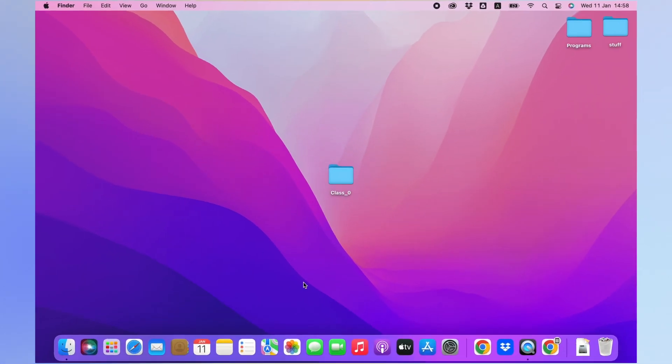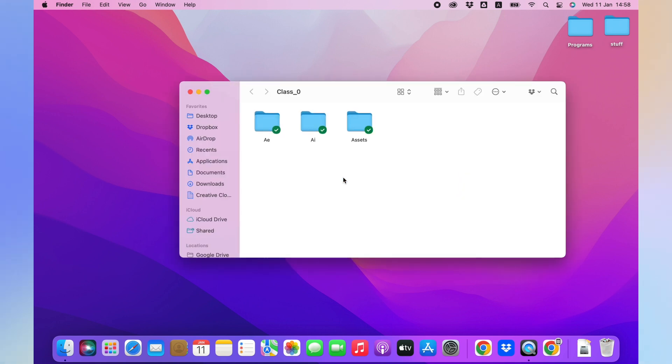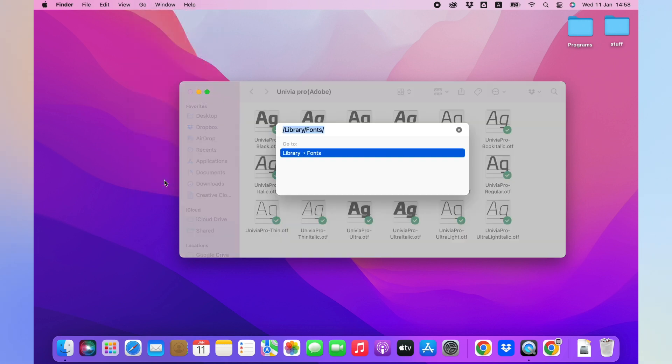For Mac users, there is a folder called Assets and inside it, another folder called Fonts. Open this folder. With Finder selected, click on Go. Now click on Go to Folder and type this line.